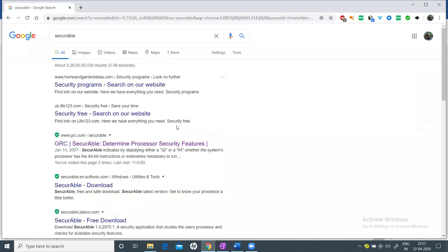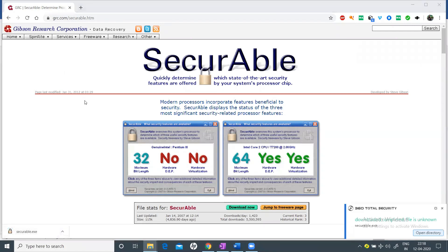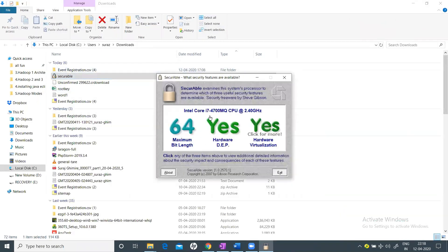Go to Google and search for 'Securable' — you'll get a link like grc.com/securable. Click on it, download it, go to the folder and double-click on it. It will tell you your CPU type; for example, my system is an Intel Core i7, 64-bit, and it supports virtualization. This is very important — if it says 'No', you cannot install VMware on Windows and should instead install Linux Ubuntu as a dual-boot system.